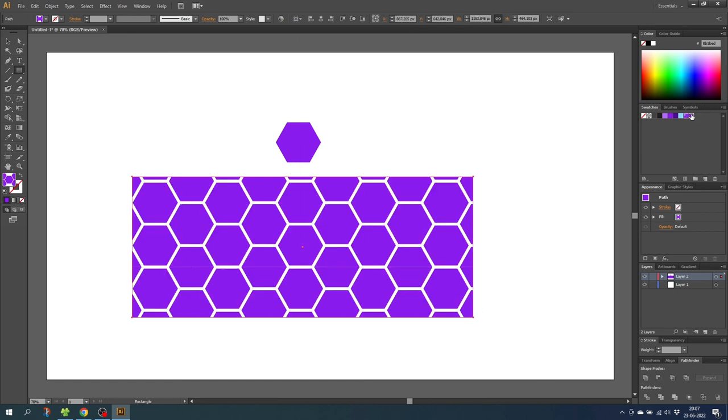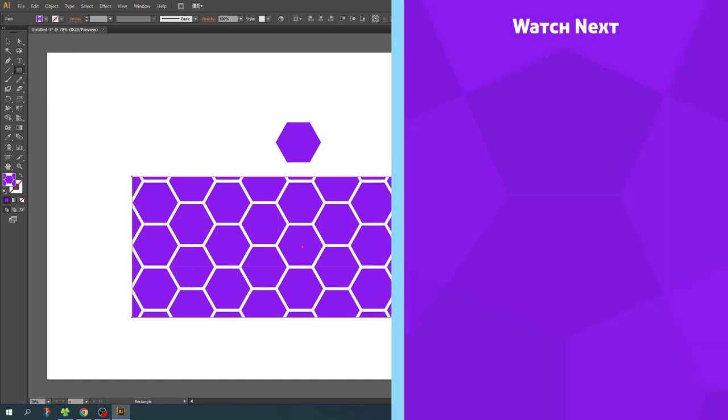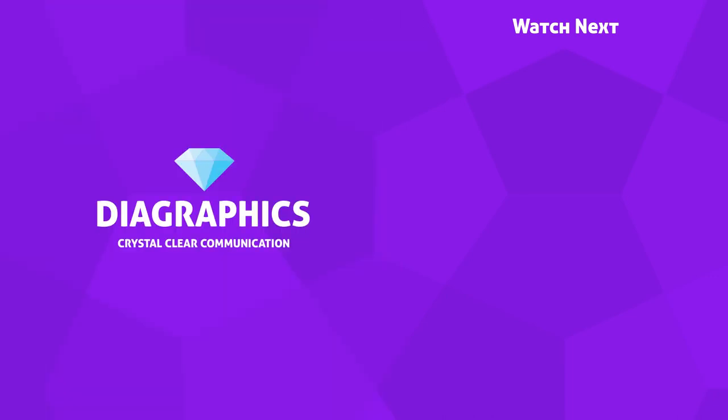I hope you are having a fantastic day. If you want to watch more graphic design tutorials, you can check out one of my videos on the end card right now. Thank you for watching and see you in the next video.